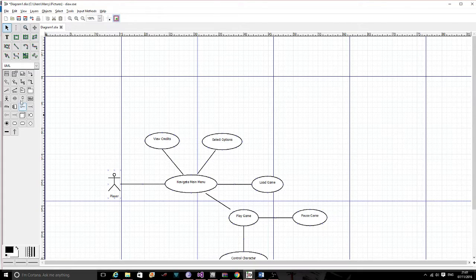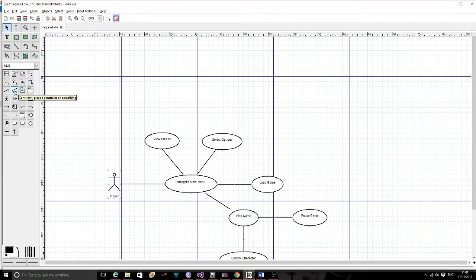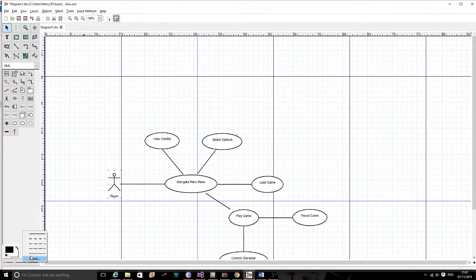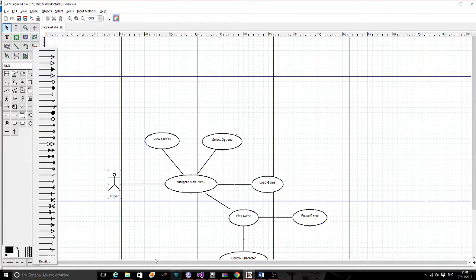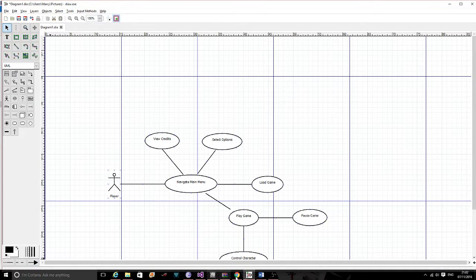Select Options has some extensions. We went through the extension arrow recently. The extension uses a dotted line arrow. Make sure it is set up correctly. An extension of Select Options can be 'Adjust Visuals'.